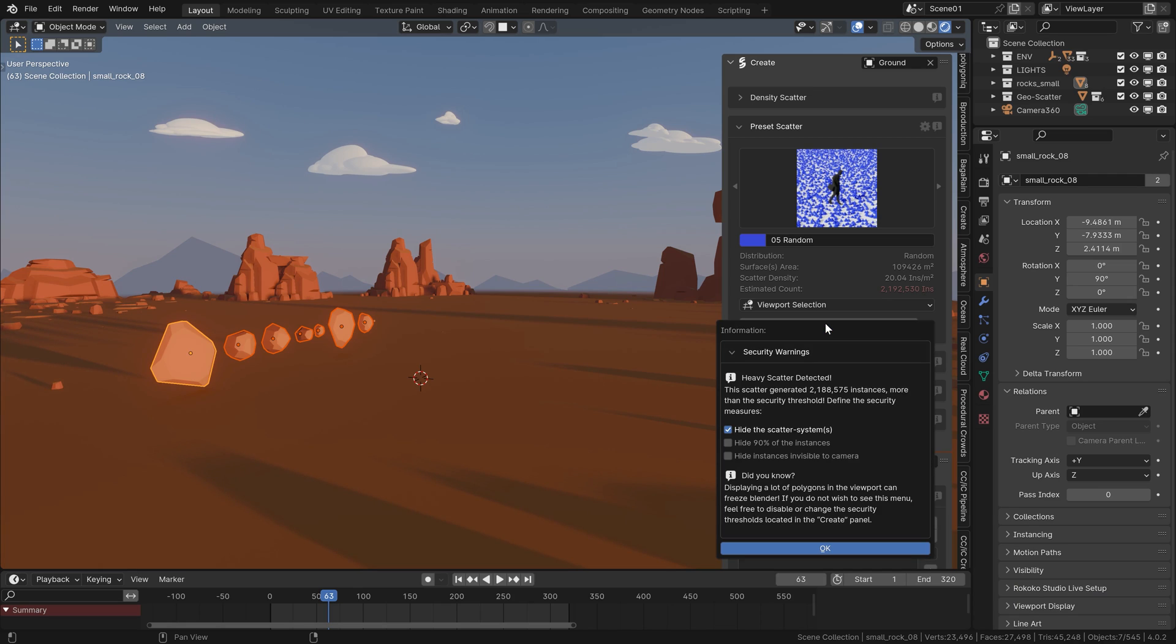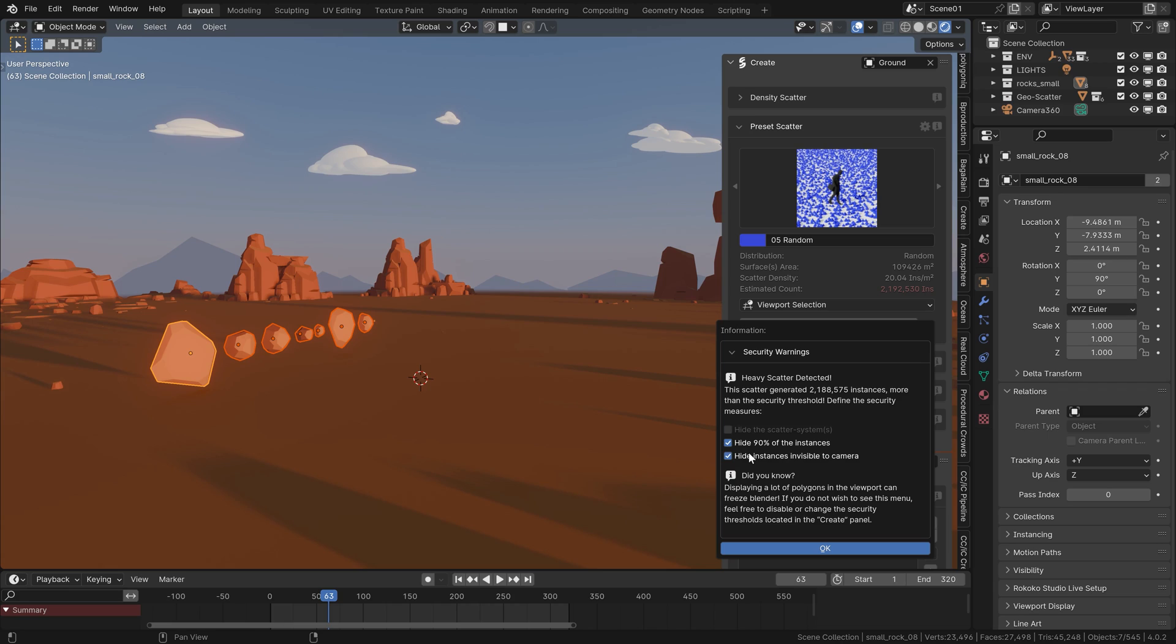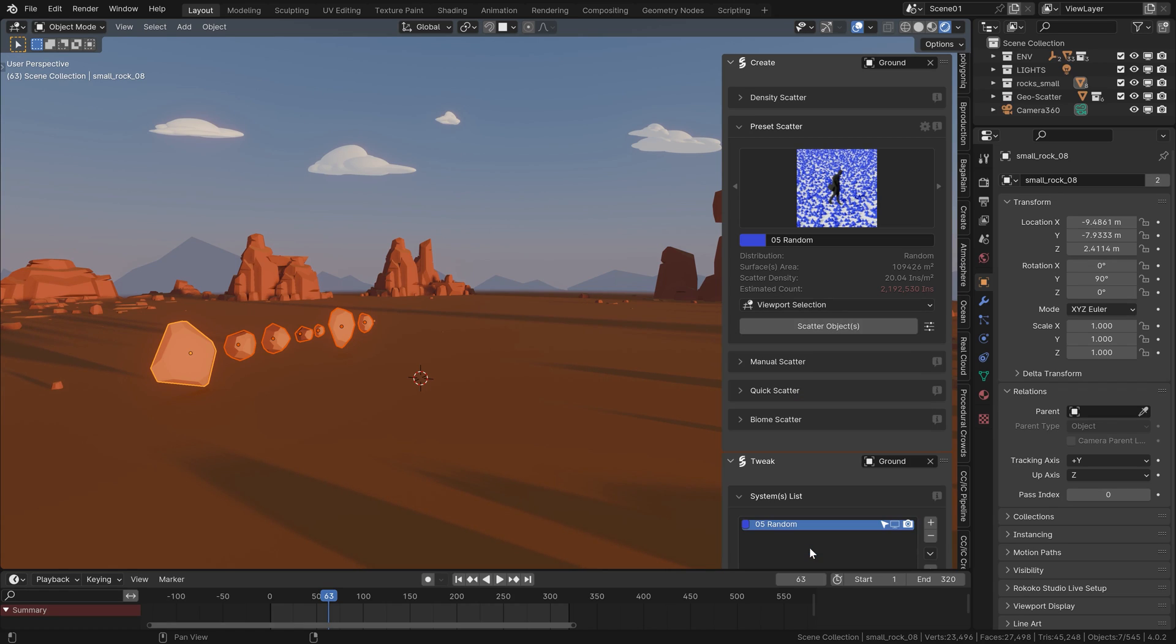Fortunately, the add-on gives you some options when the scattered assets jump over a certain manageable number. You can for example hide the scattered systems, show only a portion of them, or depending on the camera placed inside your scene, only show assets visible to that camera. So that's all certainly very handy.